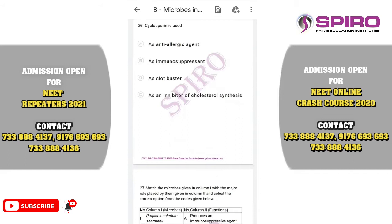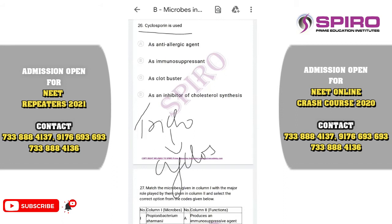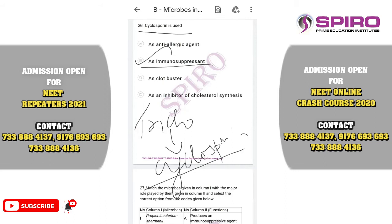Question number twenty-six. Cyclosporine is used as an immunosuppressive agent. It is produced by Trichoderma polysporum. When a patient undergoes organ transplant such as a kidney transplant, the body produces antibodies against the transplanted organ. To reduce that, we give the immunosuppressive agent cyclosporine. It is a bioactive molecule produced by Trichoderma. The correct option is option B: immunosuppressive agent.